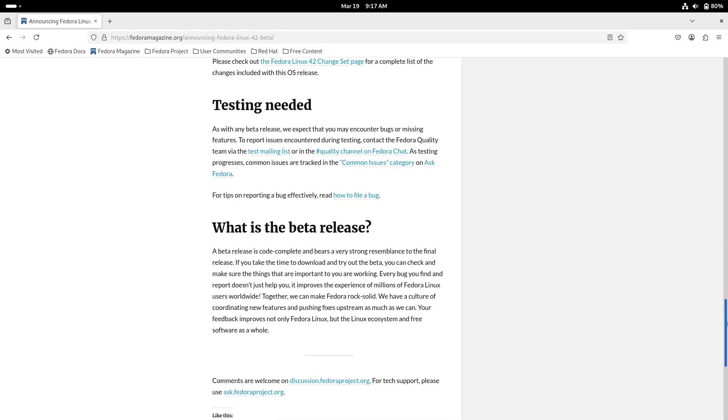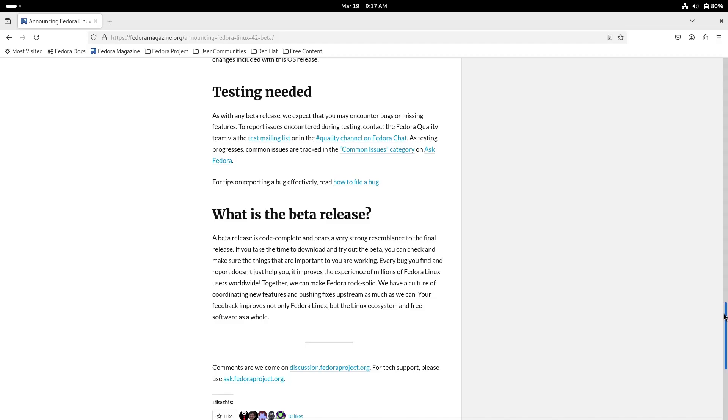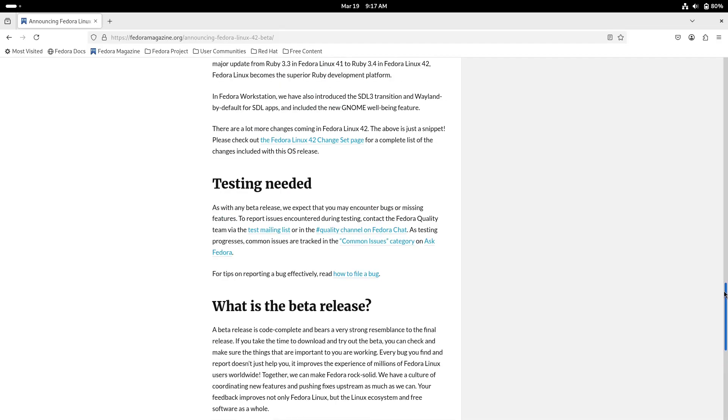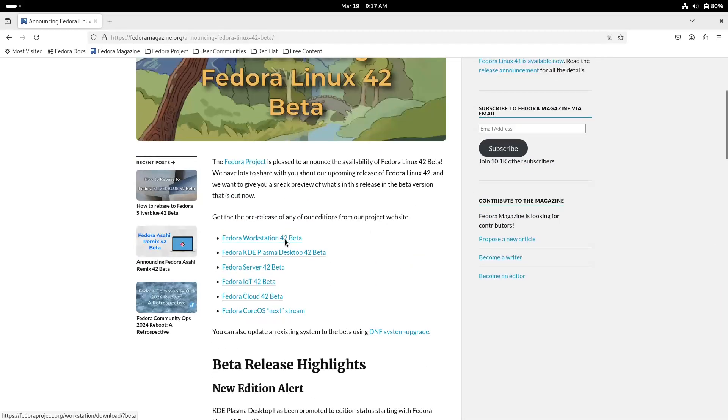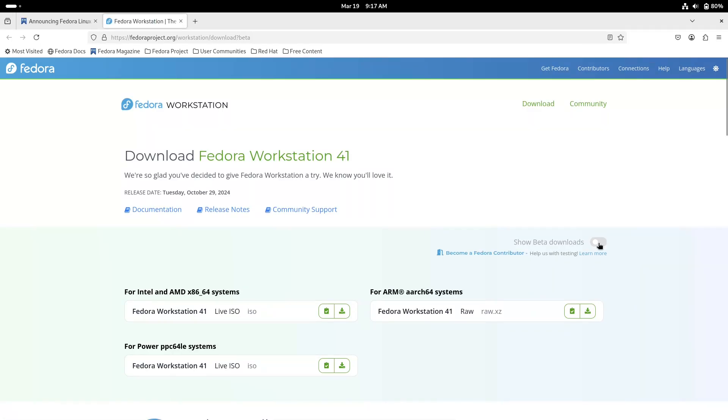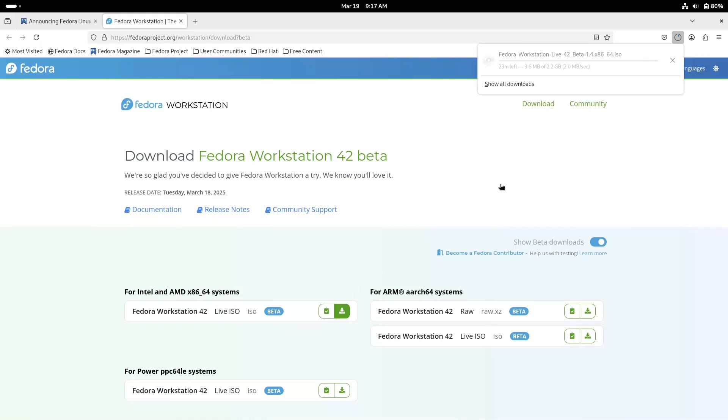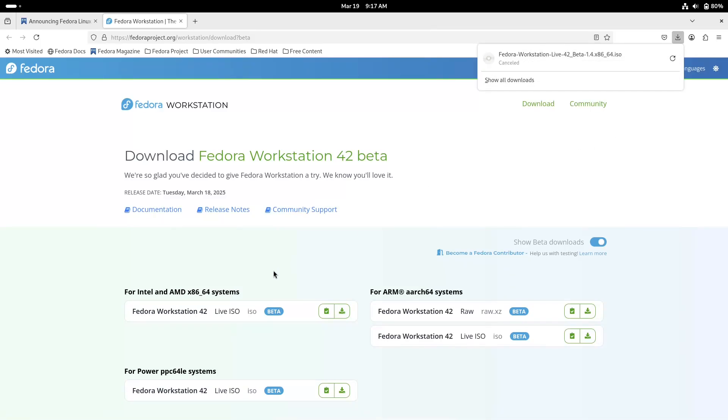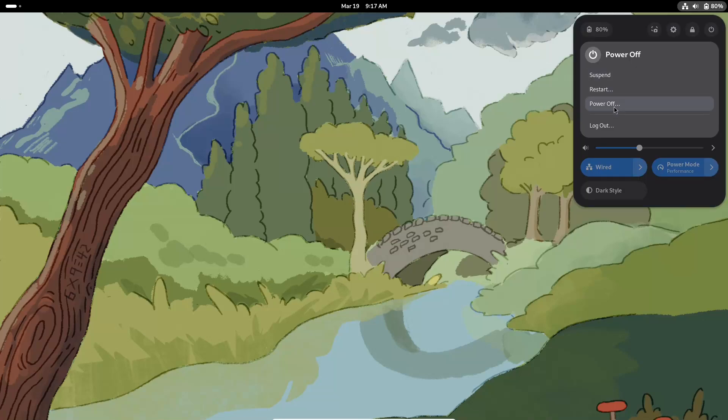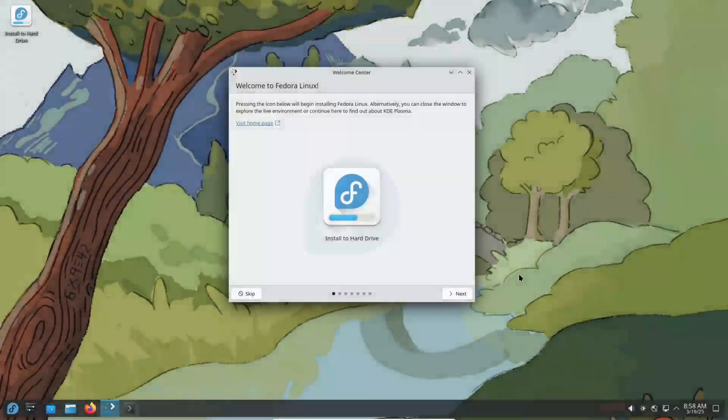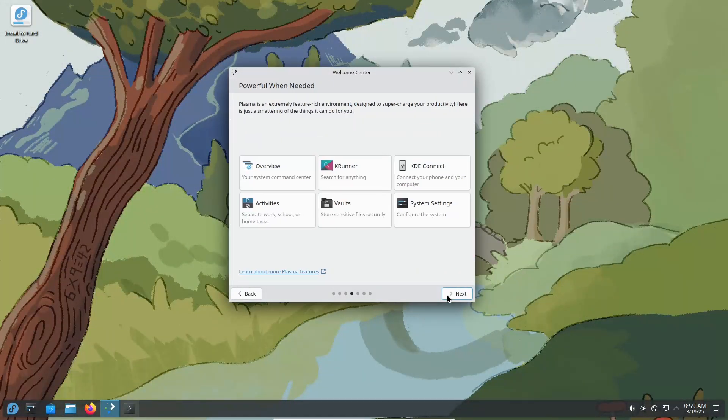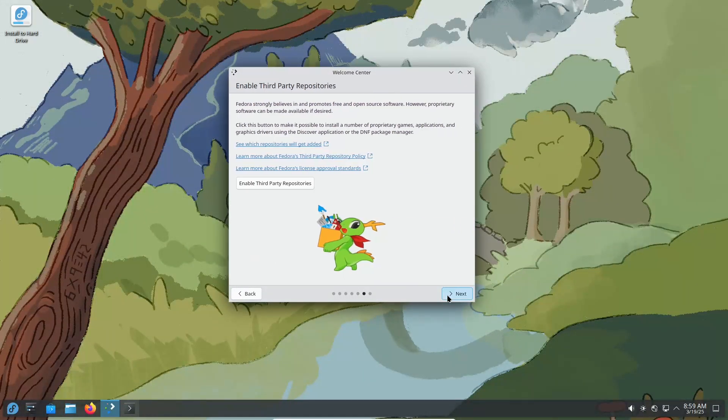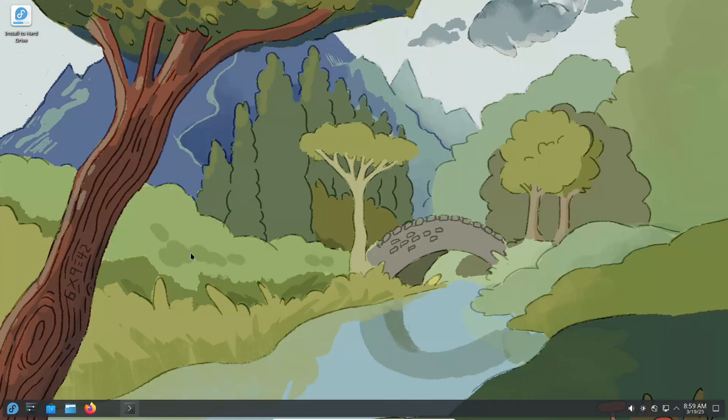Number 3: Revamped Installation Experience with Anaconda. The Anaconda installer has received a major overhaul with a brand new web-based UI that now serves as the default for Fedora Workstation. Users can enjoy a smoother installation process with features such as interactive progress indicator, built-in help, and a configuration review step. Enhanced guided partitioning and a convenient re-install Fedora option simplify tasks like dual boot setups and system recovery.